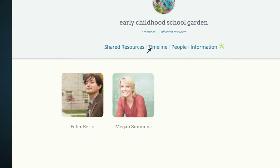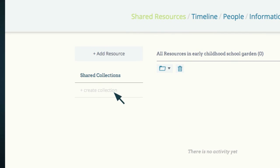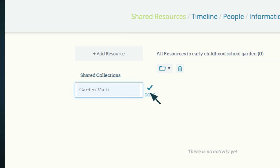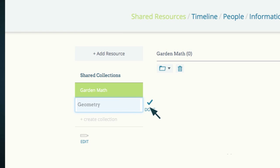Timeline is where you can view the activity of your group as well as add comments. Shared Resources allow you to create collection folders and add resources to folders. To create a collection folder, click on Create Collection and type in the name of the folder. You can also add subfolder sets to your collection folders by clicking on Create Sets and typing in the name of the subfolder set.